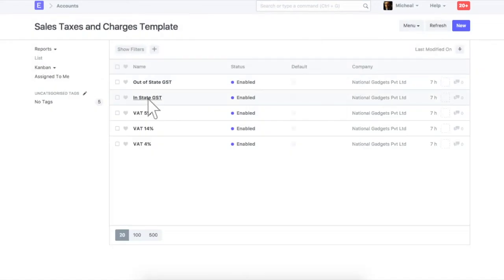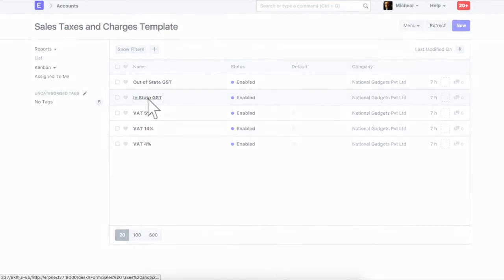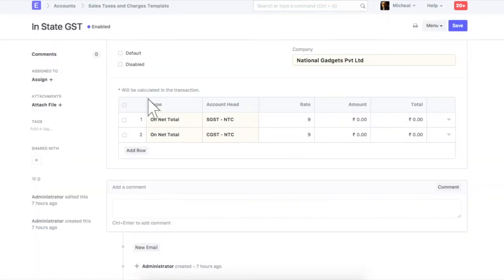Based on your location and customer's shipping address, you can select GST template. Let's check in-state tax master. In the in-state GST template, tax rate applied on the item will be divided between CGST and SGST accounts.